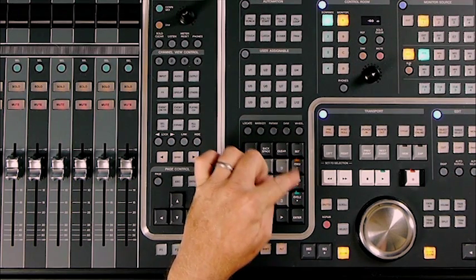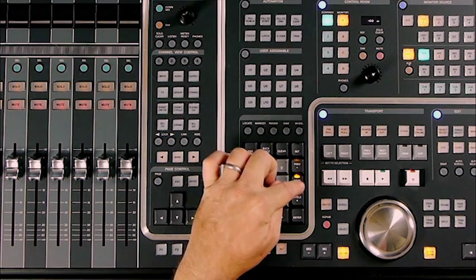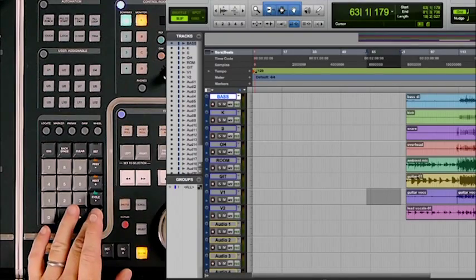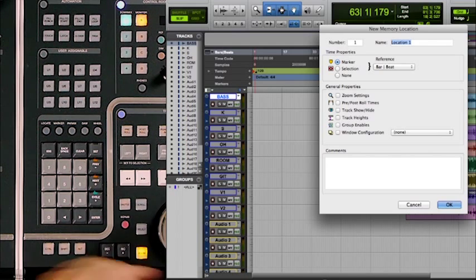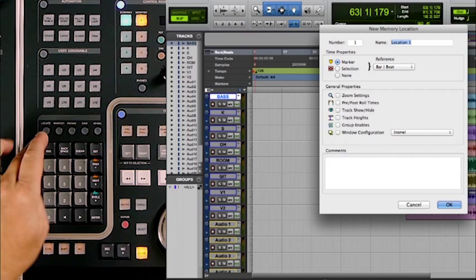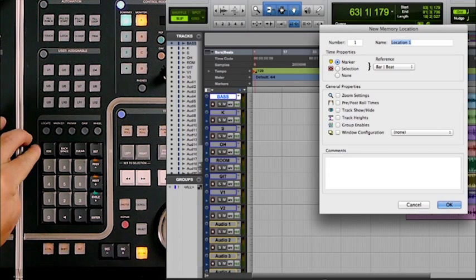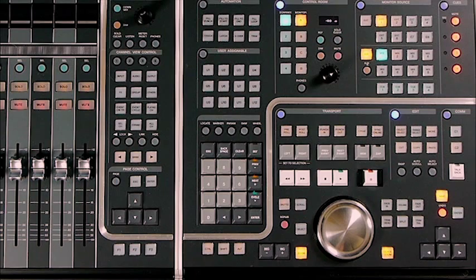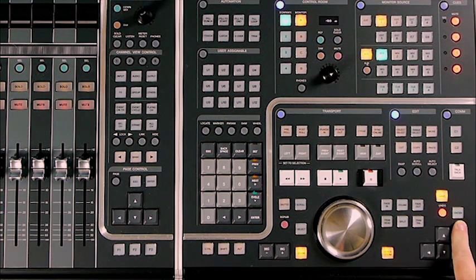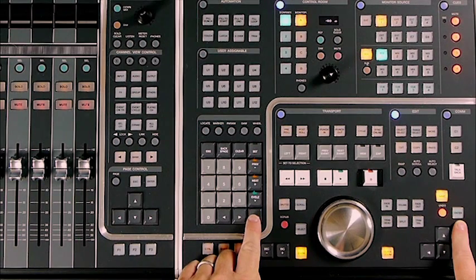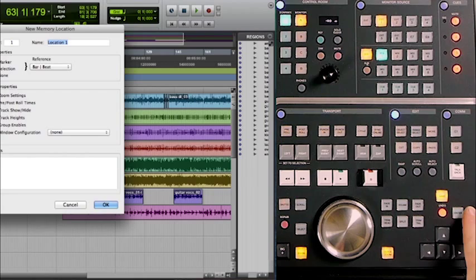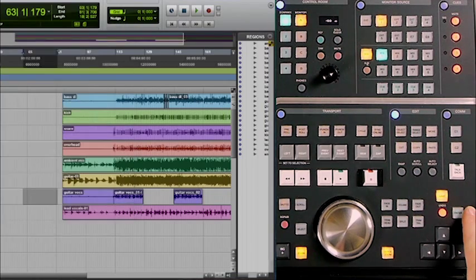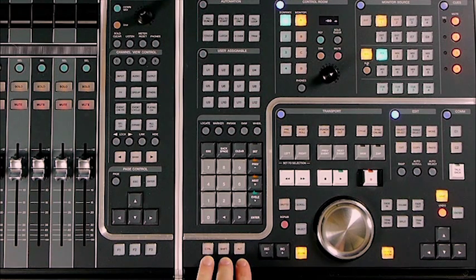The enter key functions just like the enter key on a Mac keyboard. For example, pressing enter calls up the new memory location dialog box where you can enter a name. The escape key works in the same fashion — pressing it will cancel the dialog box. The enter button on the right side of the master unit also functions the same way, bringing up the new memory location dialog box.